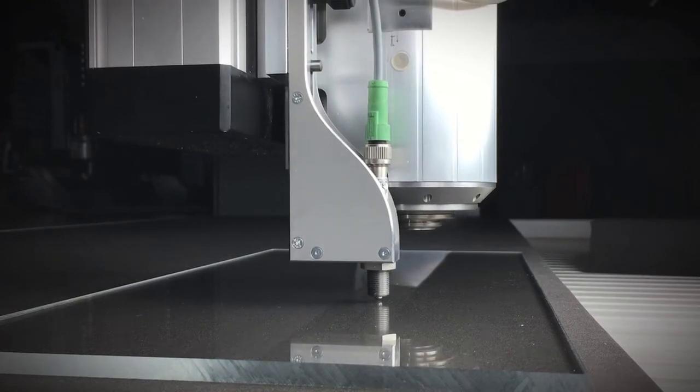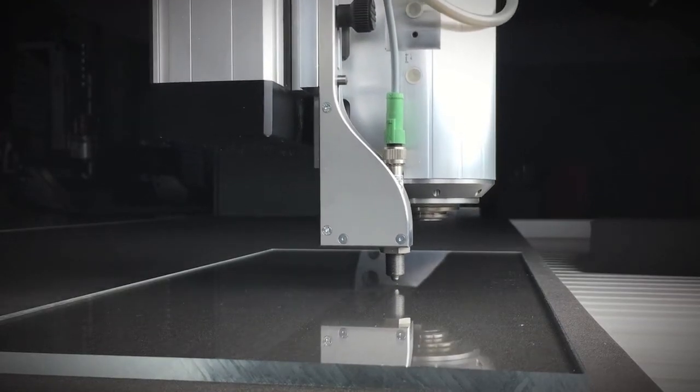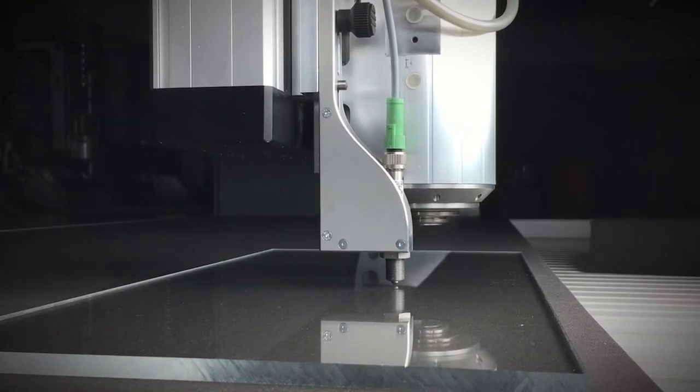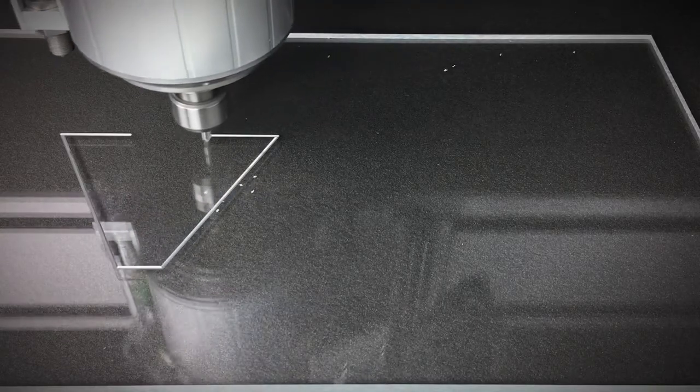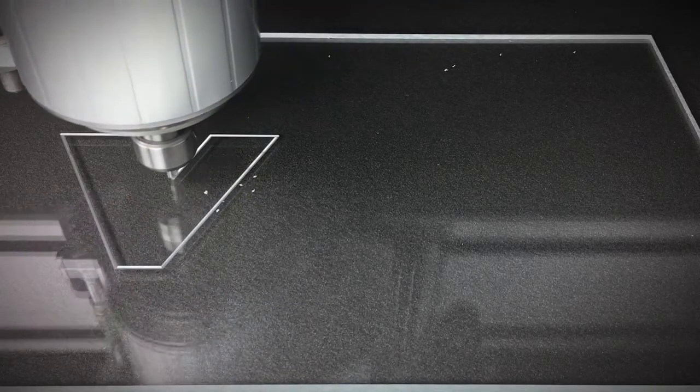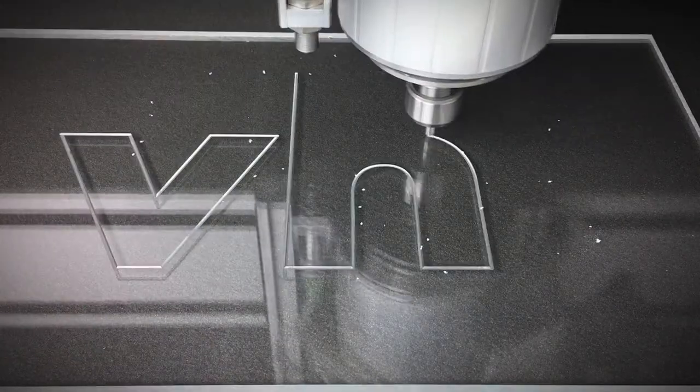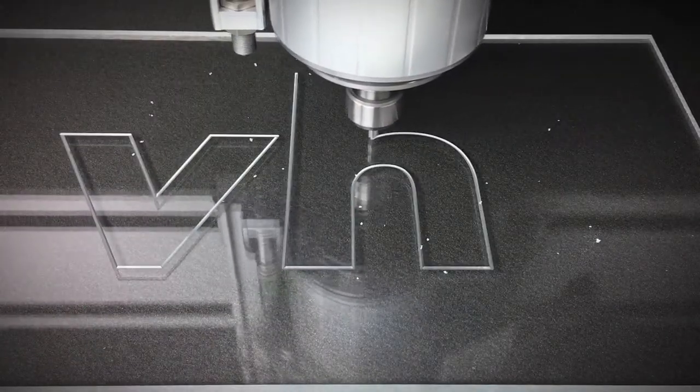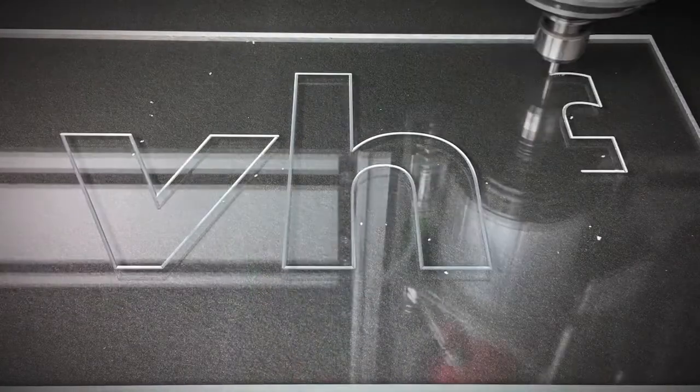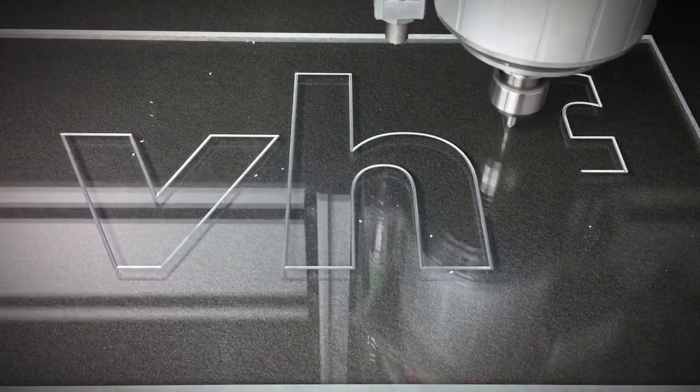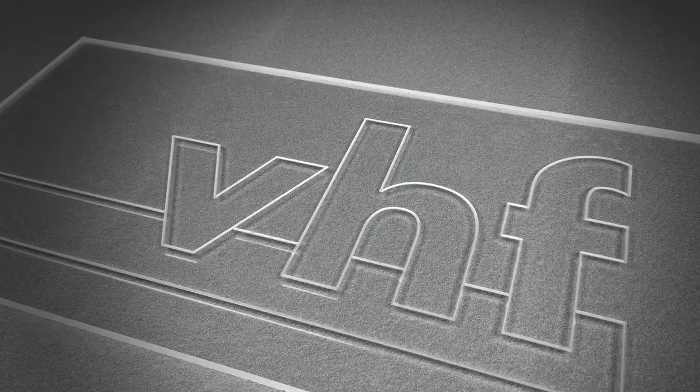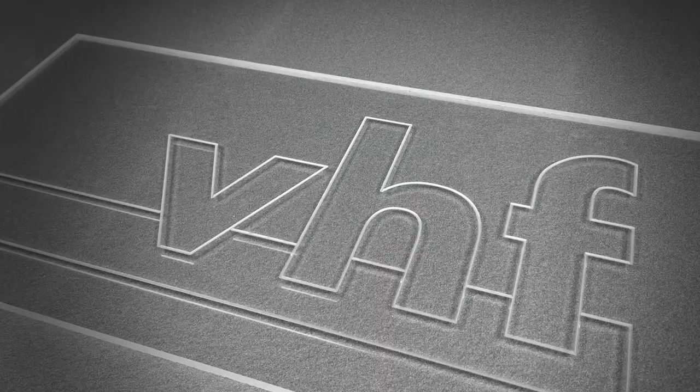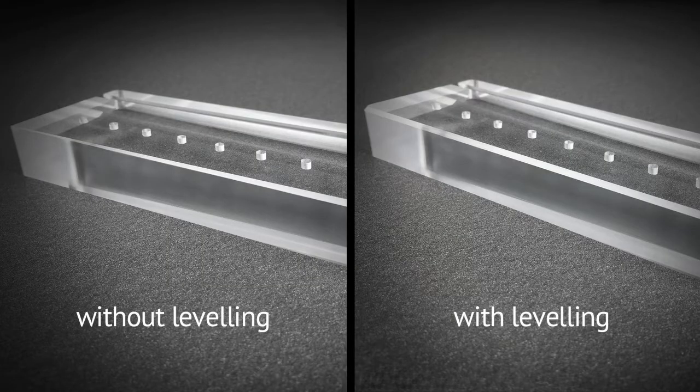This also works for reflecting or translucent materials and sensitive surfaces. The controller analyzes the height profile and lifts or lowers the z-axis continuously. This results in even engravings and chamferings.